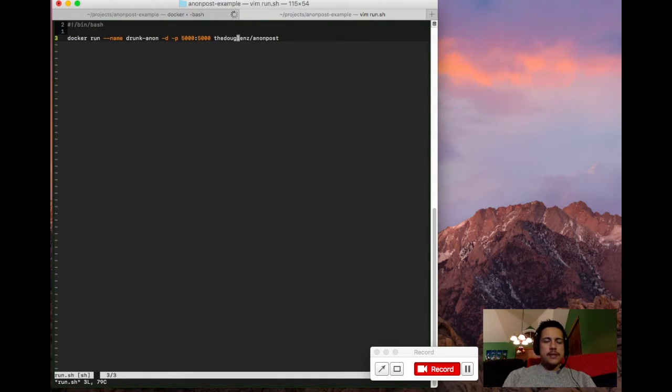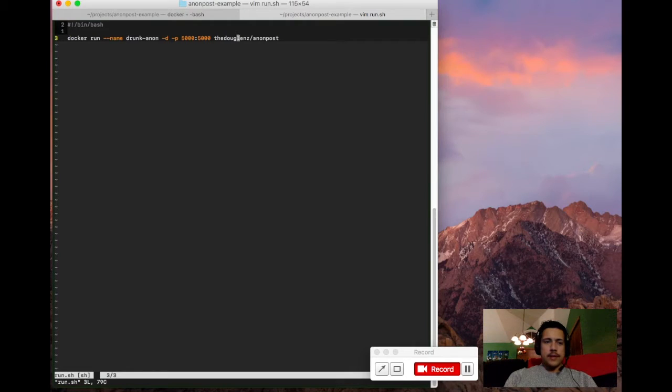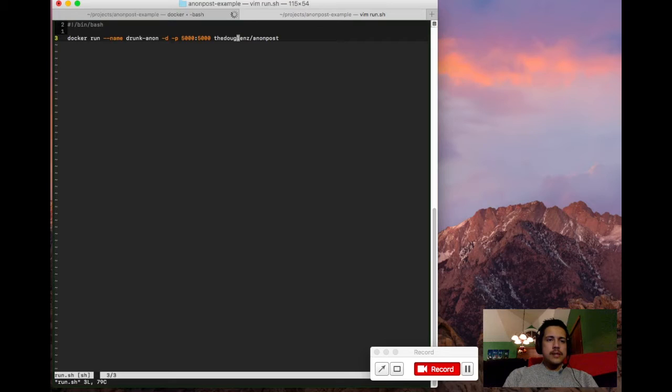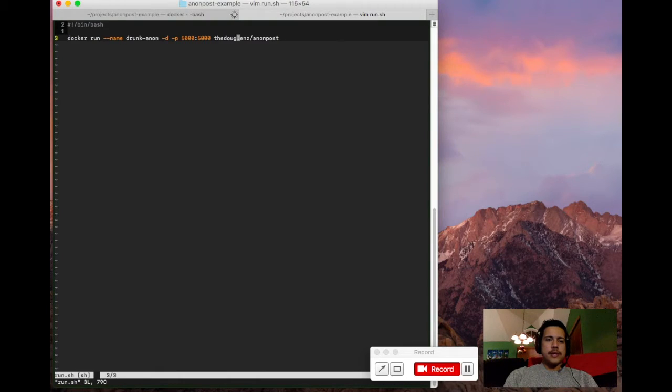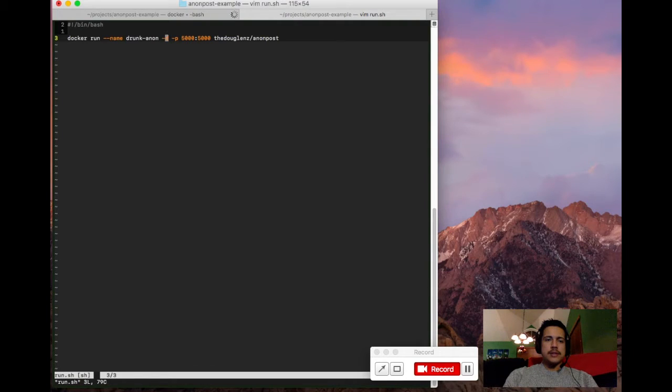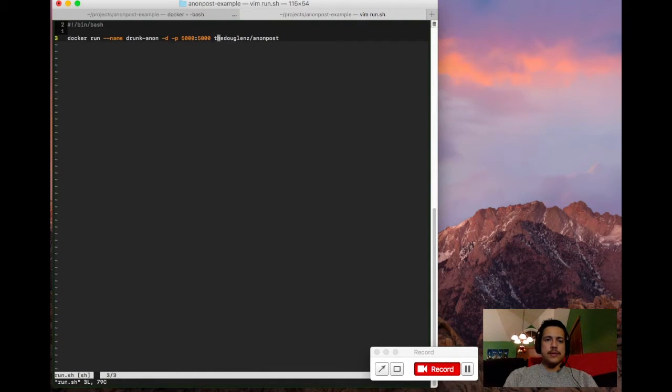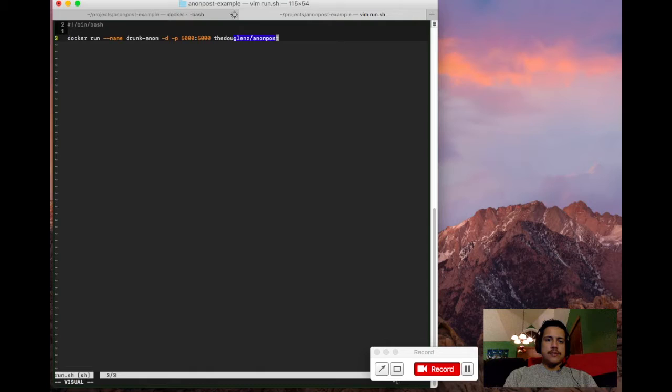So the next command we're going to want to run after Docker build is Docker run. And what this will do is fire up our Docker container. So it'll be Docker run. And then optionally, you can give it a name. I've just chosen an arbitrary name. D flag tells us to run this in the background. P flag tells us which port we're exposing and which one we want it to map to. And then finally, we end with the image that we want to run this container based off of.